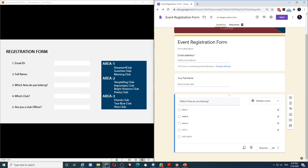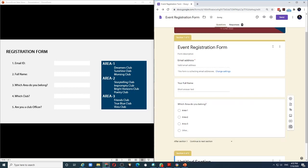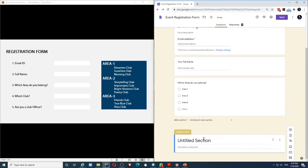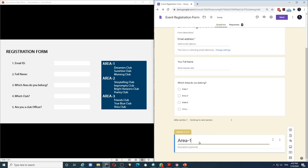But because we have different drop downs depending upon the area, what I'm going to do is I'm going to create sections. Now what are sections, I will first create a section for area 1 and I do that by clicking on this option which says add section.